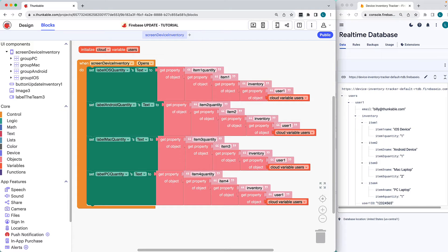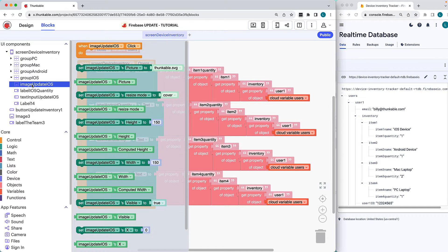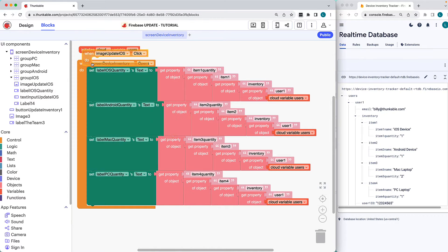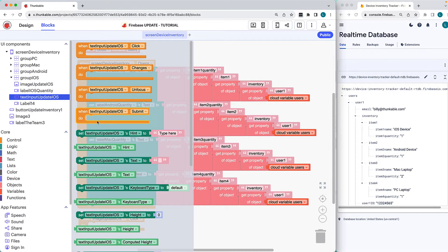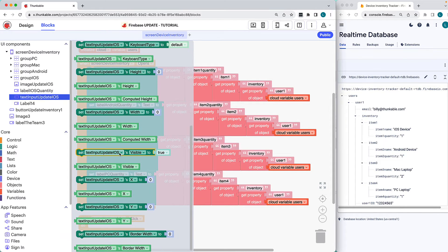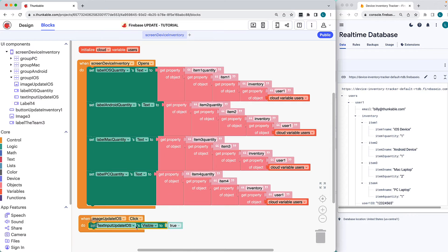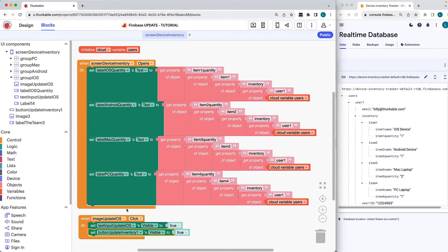We'll start by building out the functionality to update the iOS inventory. Click the Update iOS image name in the component tree and drag the When Image click block into the workspace. When a user clicks the image, we want the corresponding text input field and the Update button to become visible. The user will type the new device quantity into the text input and then click the Update inventory button.